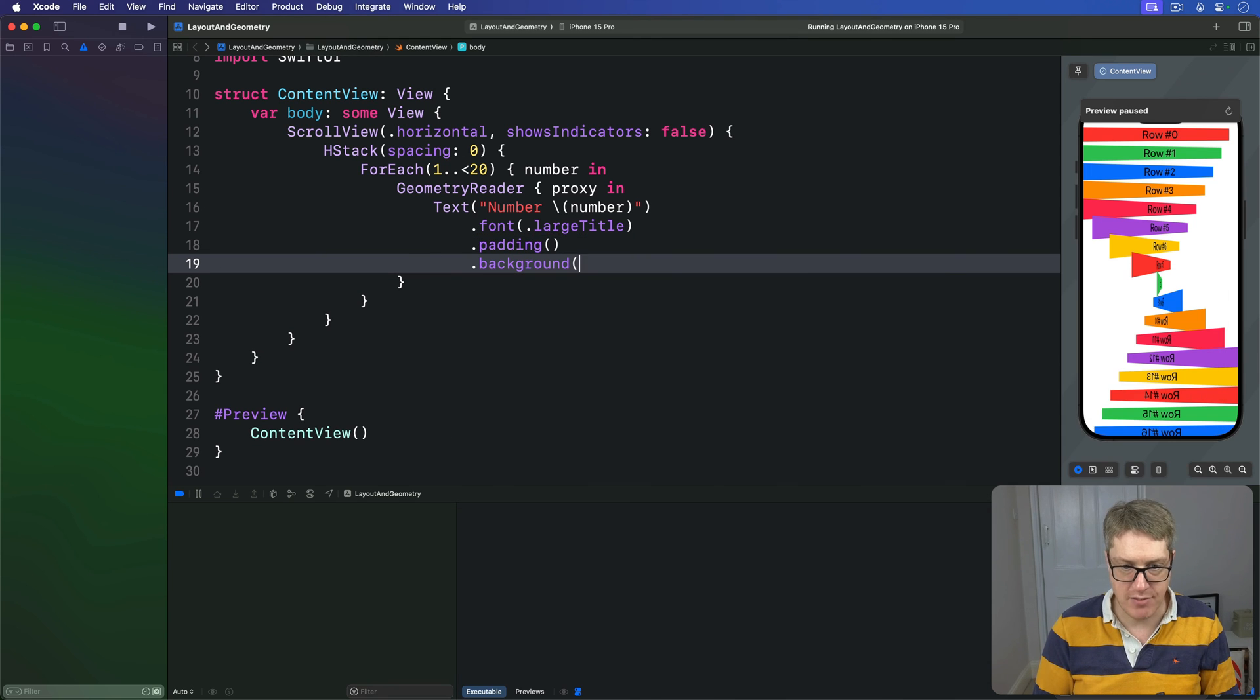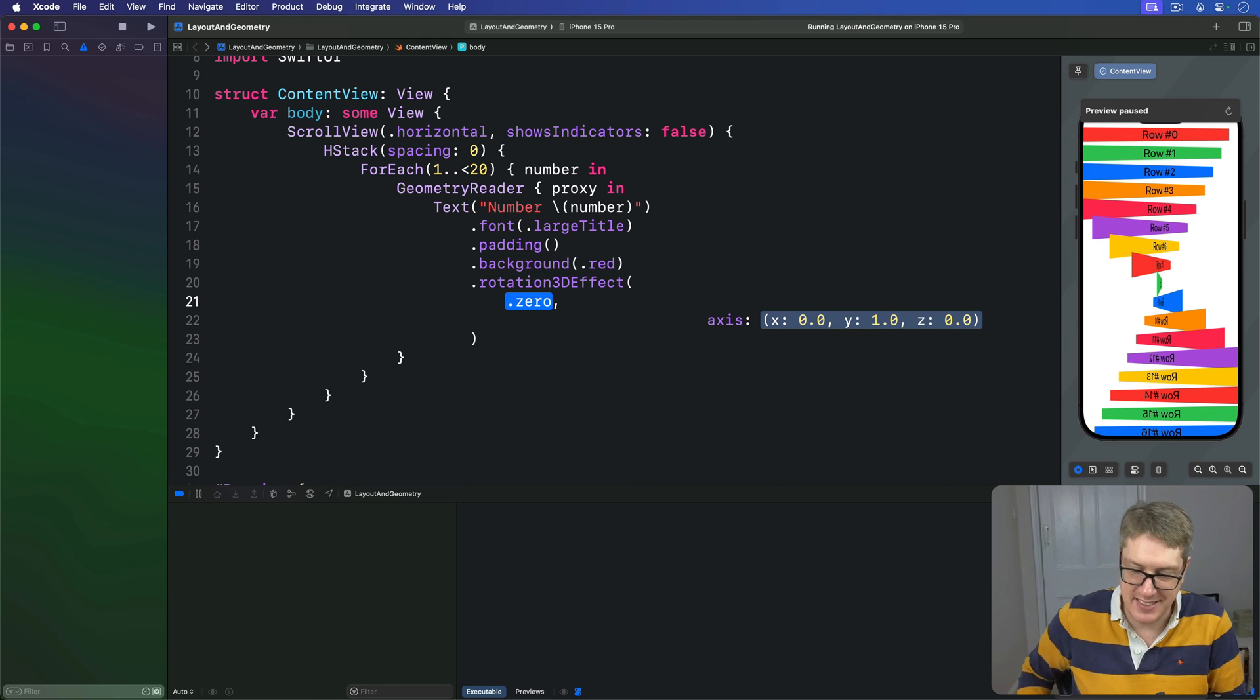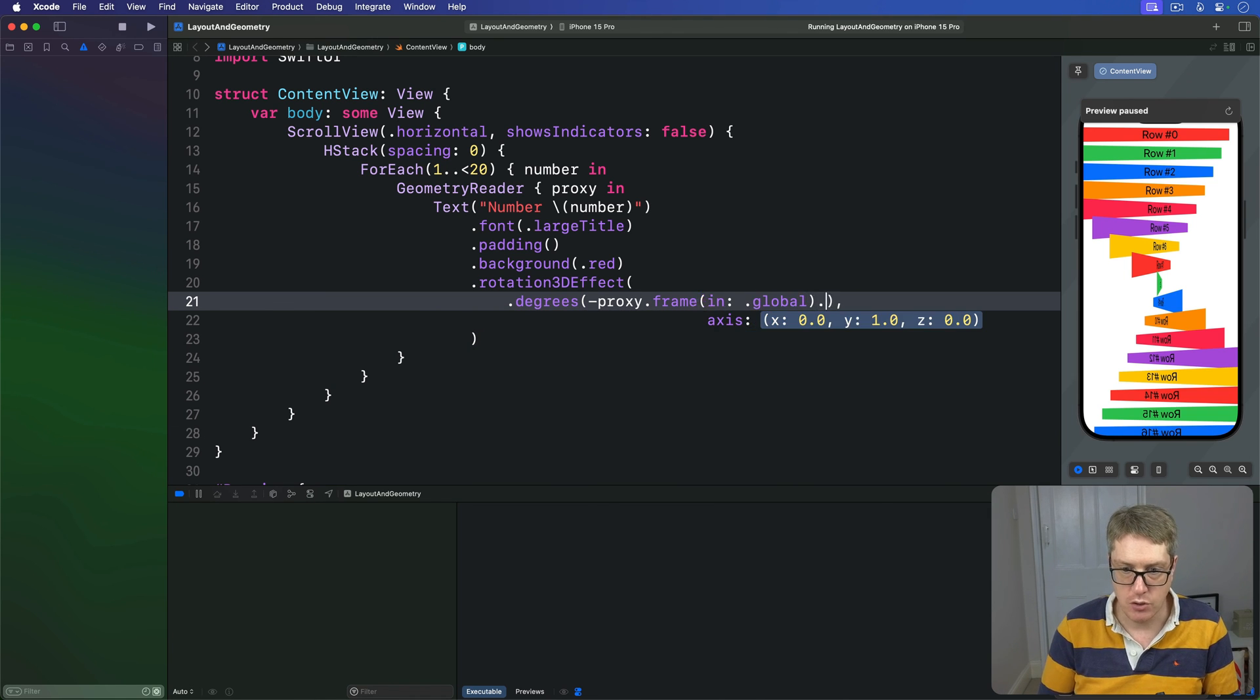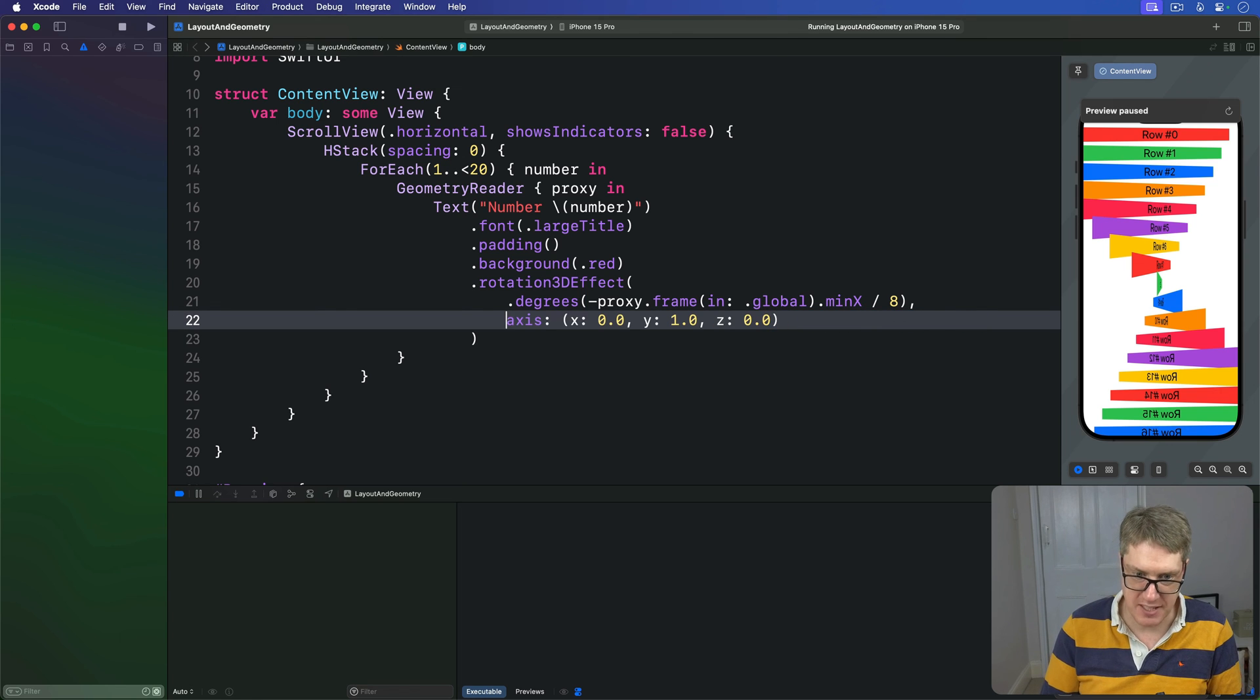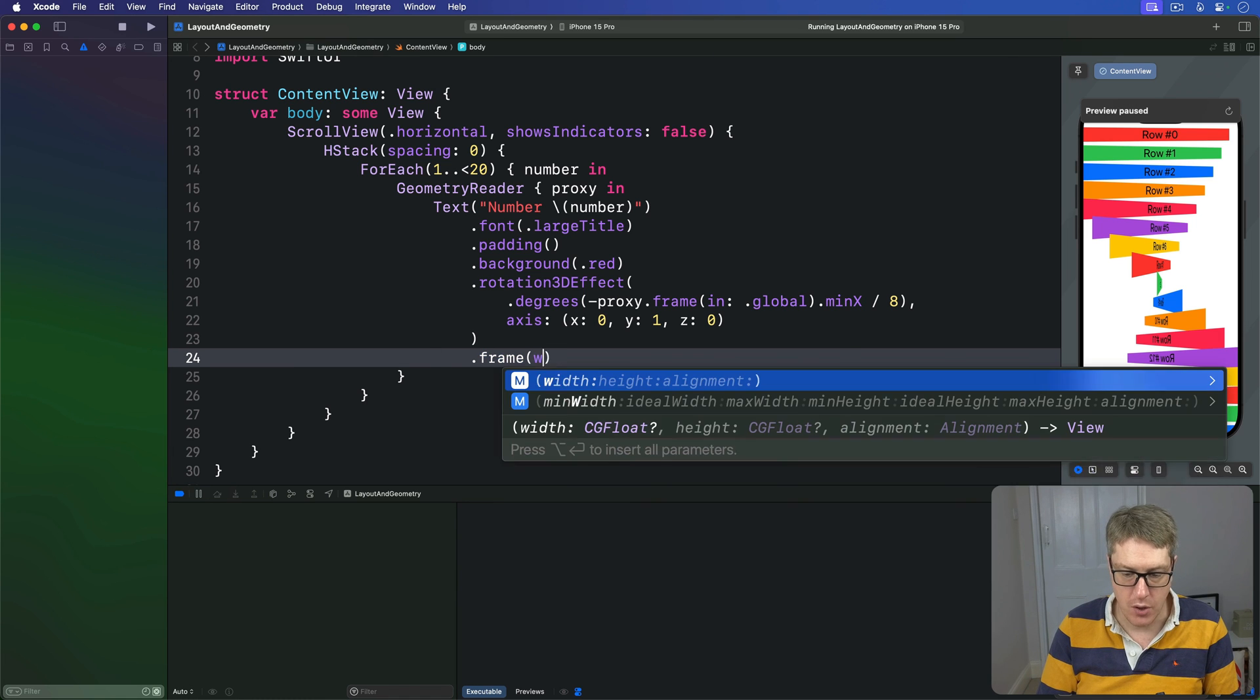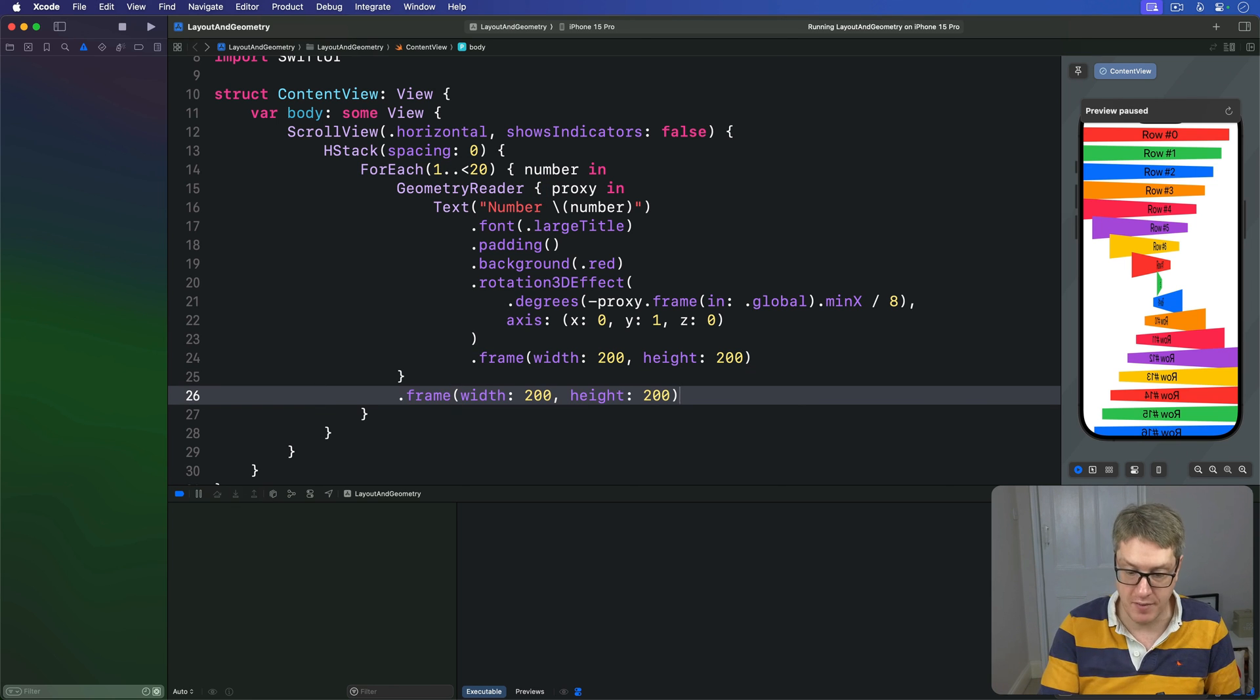Let's add a background of fixed red is fine. And now, we'll do another rotation 3D effect. Now, this time, again with the wonky indents, thanks Xcode. This time, I'm going to say our angle's going to be degrees of minus proxy dot frame in dot global dot min x. So, our left edge. But I want one-eighth of that, a very gentle rotation. The axis, firstly fix the annotation like that, and then delete the zeros. Otherwise, all good. Rotate around the Y axis. I'll then say each of our number areas has a fixed frame. We'll do width 200, height 200. And attach that same size to our geometry reader, so it stops expanding to fill all the available space.